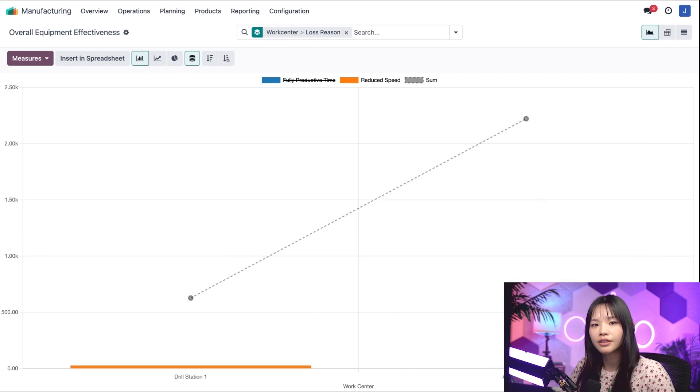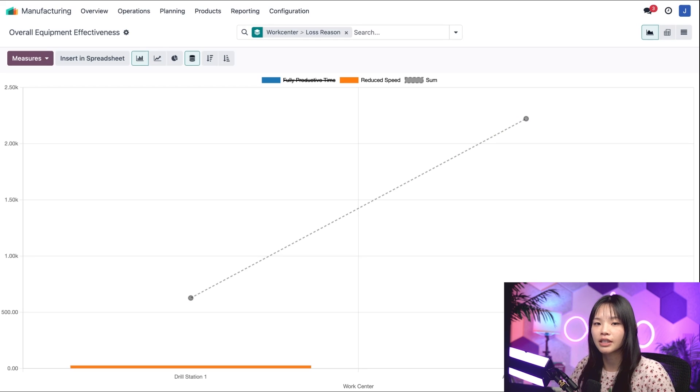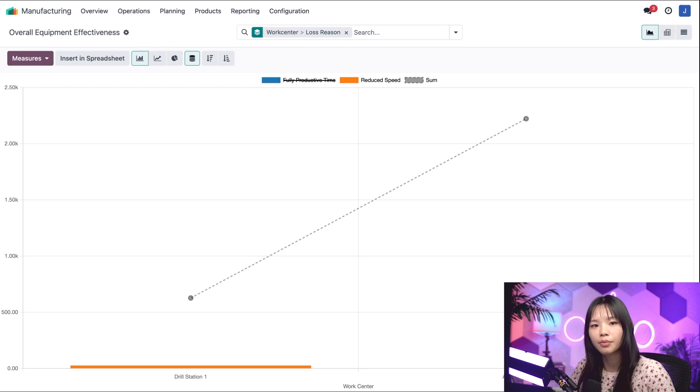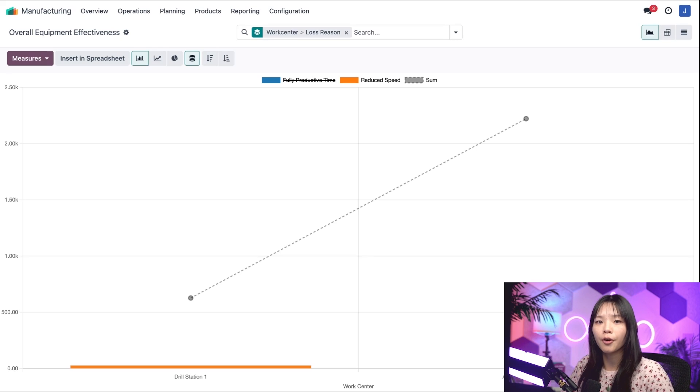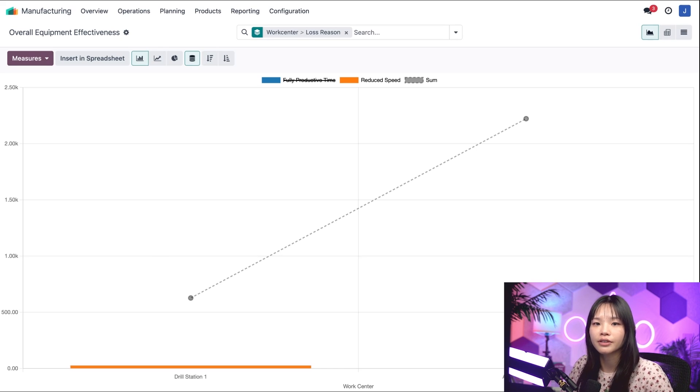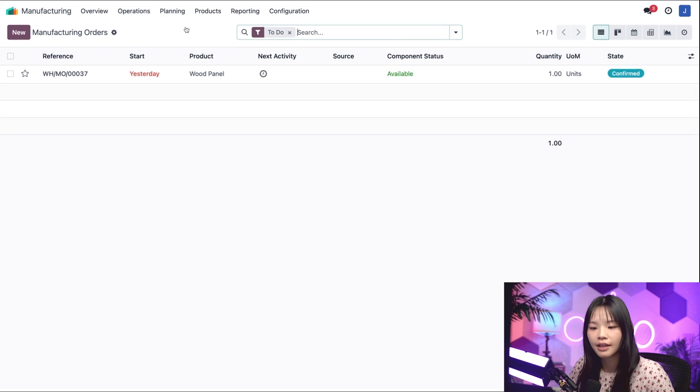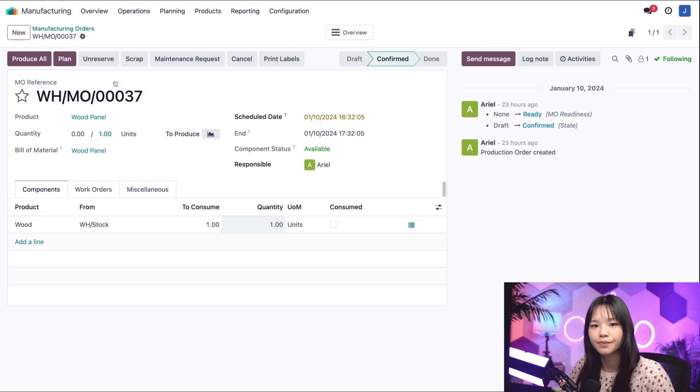To further understand OEE and how it's computed, let's see how it changes when it takes longer than expected to manufacture a product. I'll start by opening an MO for a wood panel that's already confirmed. So, let's go to the operations subheading and click on manufacturing orders and select the wood panel MO.